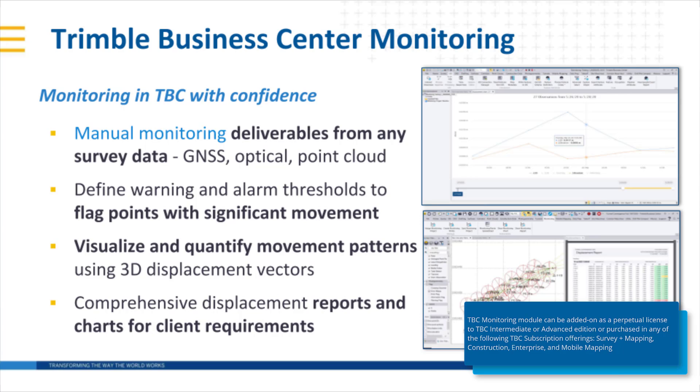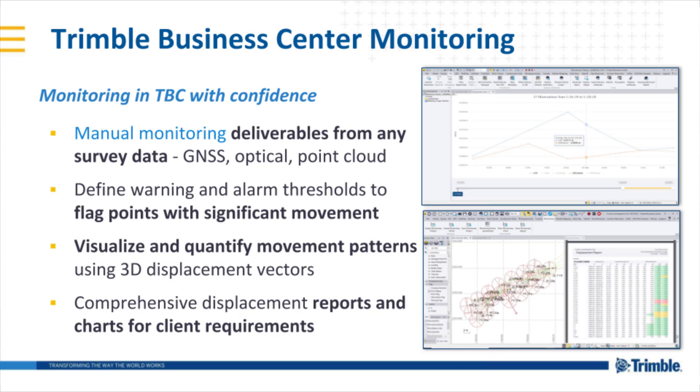The Trimble Business Center Monitoring Module enables survey and construction customers to generate manual or campaign-based style deliverables from any survey data in Trimble Business Center such as GNSS, total station, level, or point cloud data.